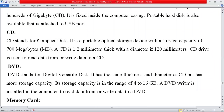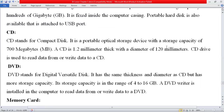A CD stands for compact disk. It is a portable optical storage device with a storage capacity of 700 megabytes. A CD is 1.2 millimeters thick with a diameter of 120 millimeters. A CD drive is used to read data from or write data to a CD.